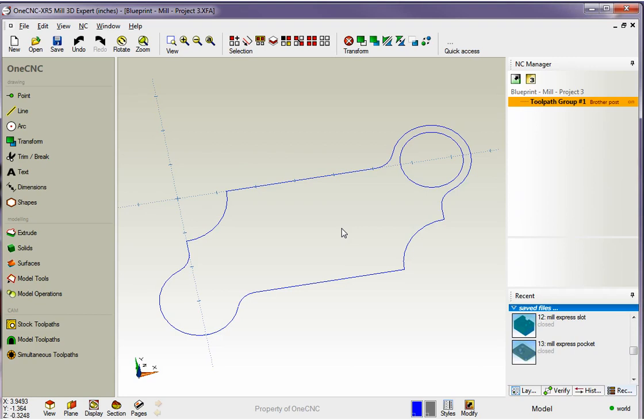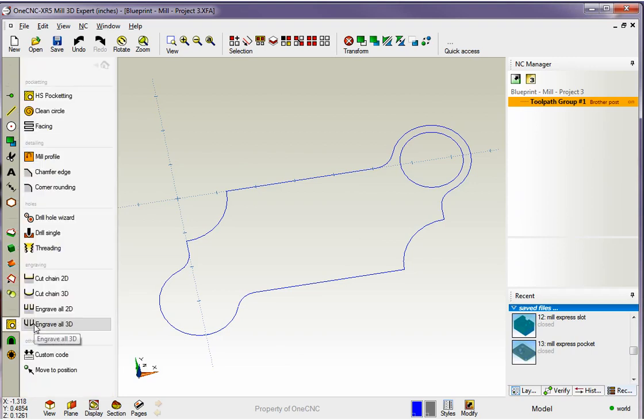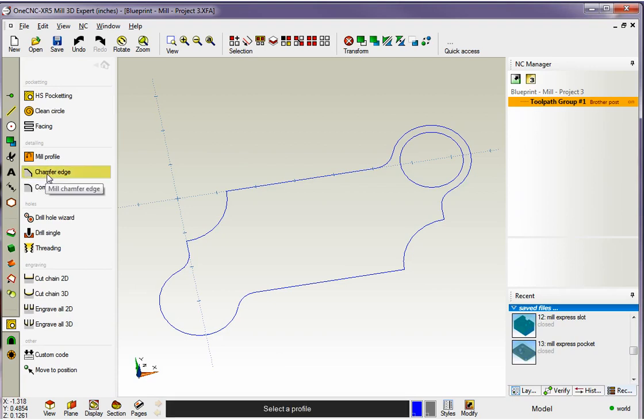Now typically you'd have the profile or the pocket already machined, but in this example we're going to jump right into the chamfer operation. So to do that we're going to head over to the main toolbar located on the left hand side of the screen. Under the cam category we're going to left click on stock toolpaths and we're going to grab the chamfer operation, just left hand mouse click on that.